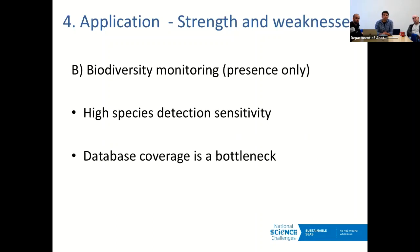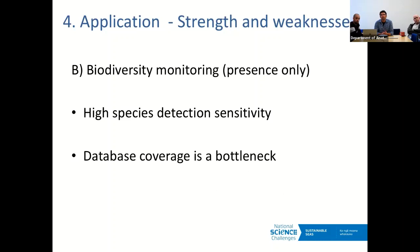For biodiversity monitoring for presence only, it's a two-edged sword. You have very high species detection sensitivity — you saw that eDNA picks up more than a traditional survey, and with less effort: it's essentially just sampling a couple of water bottles. But at this stage, database coverage is still a bottleneck — one that will likely disappear within the next couple of years.